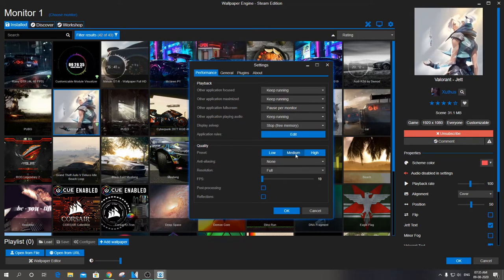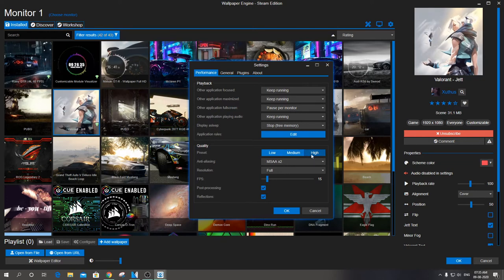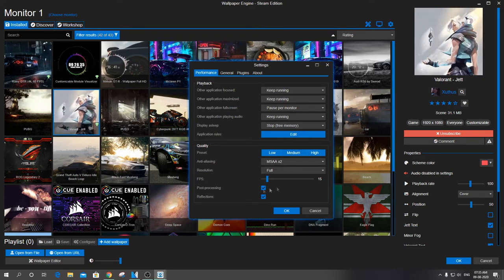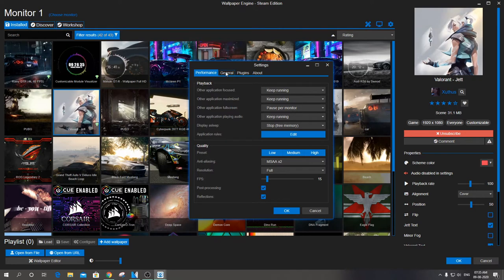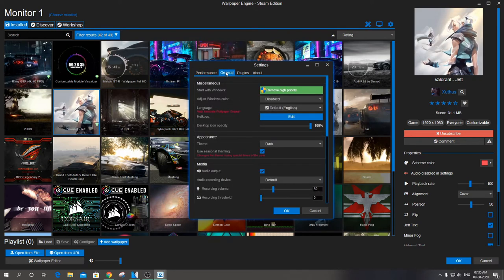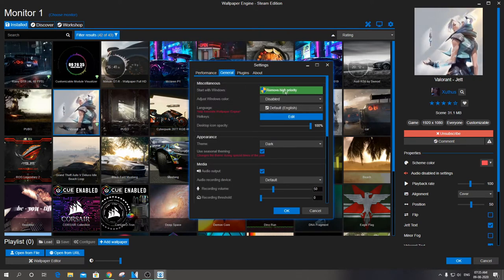Fifteen to thirty or more FPS makes wallpaper run the graphics smoothly but takes more CPU usage to do so. Set resolution as full. Post-processing and reflections is again your preference. Coming to general settings, start with Windows set to high priority.